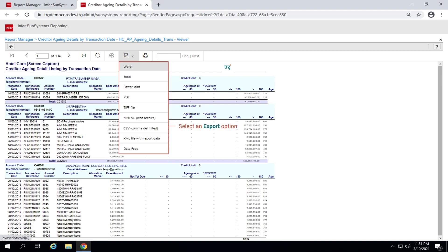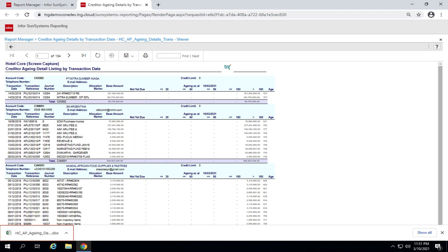For instance, if you choose Excel, then Excel file will be downloaded to your browser's default download location. Click the file to open the Excel version of the report.